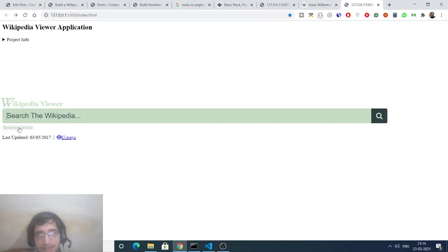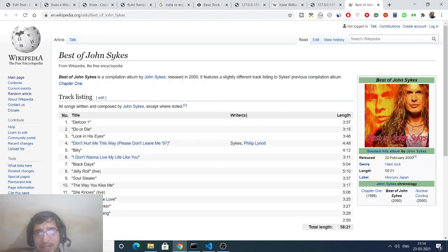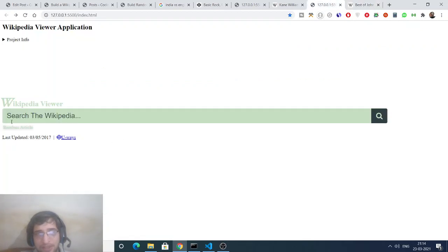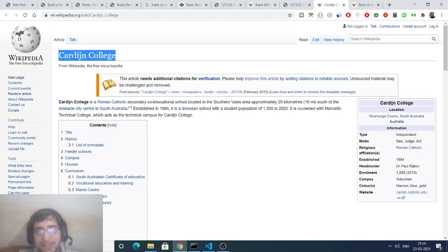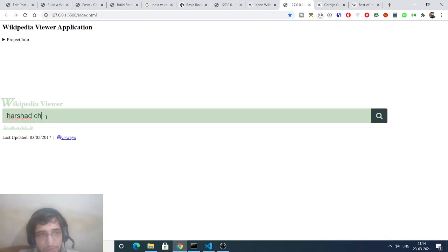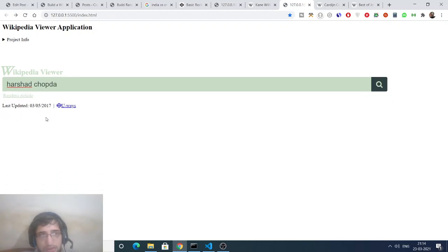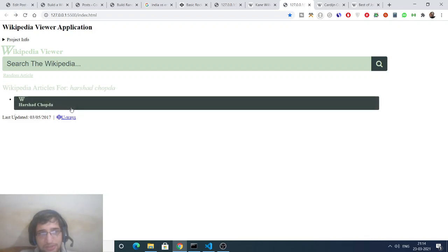If you click the random article button you will see it opens a new window on Wikipedia. Every time you click it, it generates a different random article — here is random article one, and clicking again returns another unique random Wikipedia page. You can also search for an article by name, and with a little animation the results will appear.